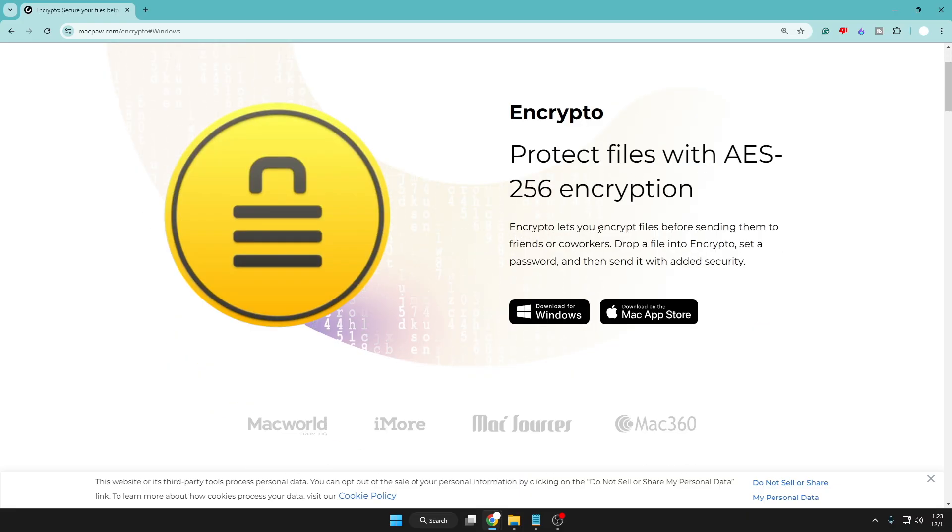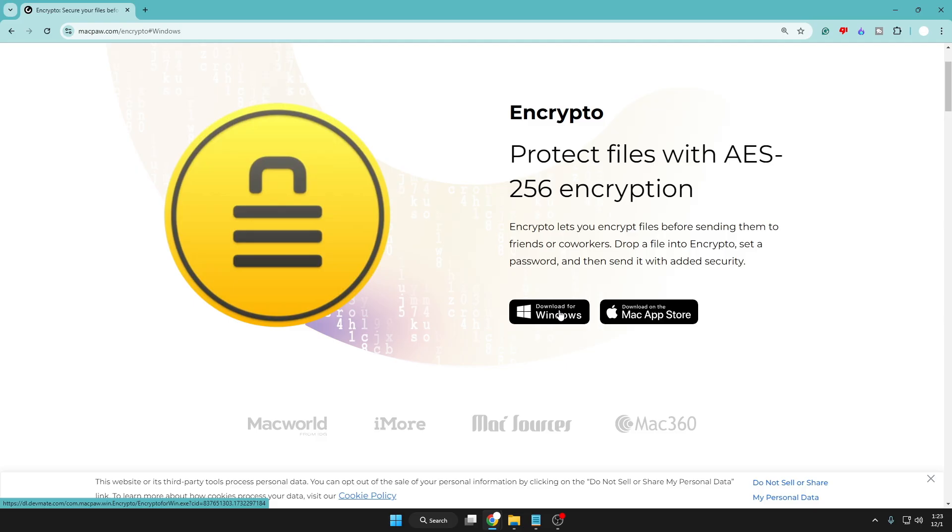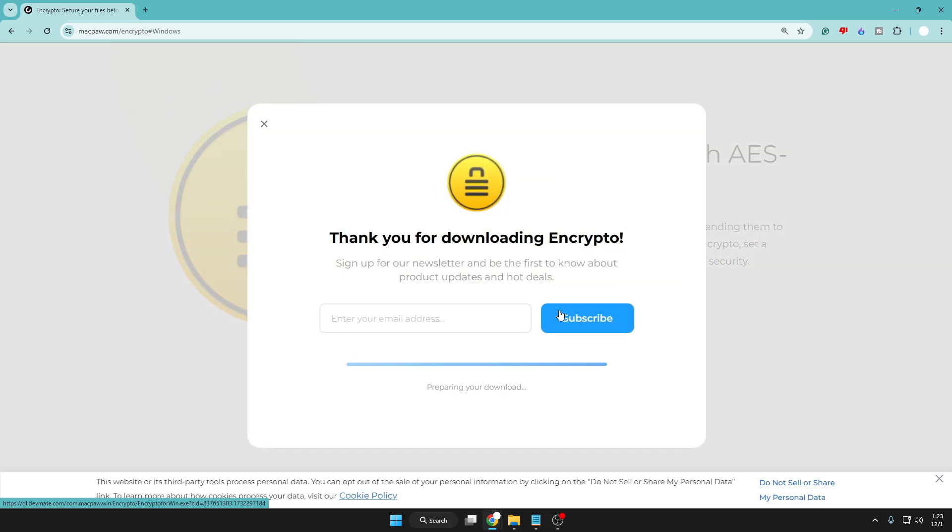to friends or co-workers. Drop a file into Encrypto, set a password, and then send it with added security. You can enjoy this tool on both Windows or Mac operating systems. I'm using Windows here, so I will